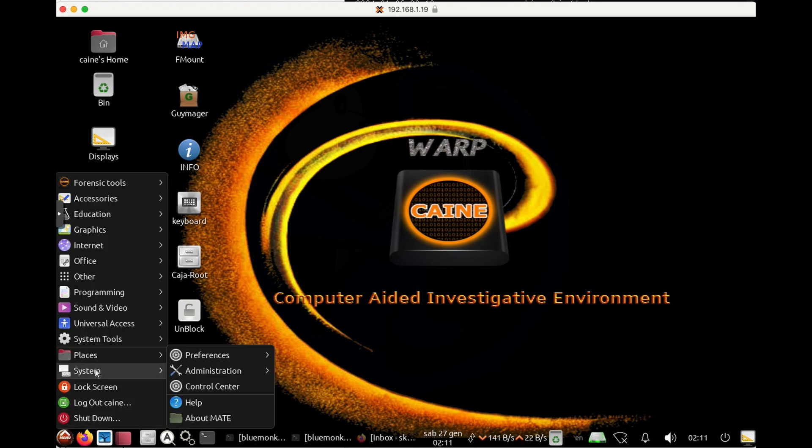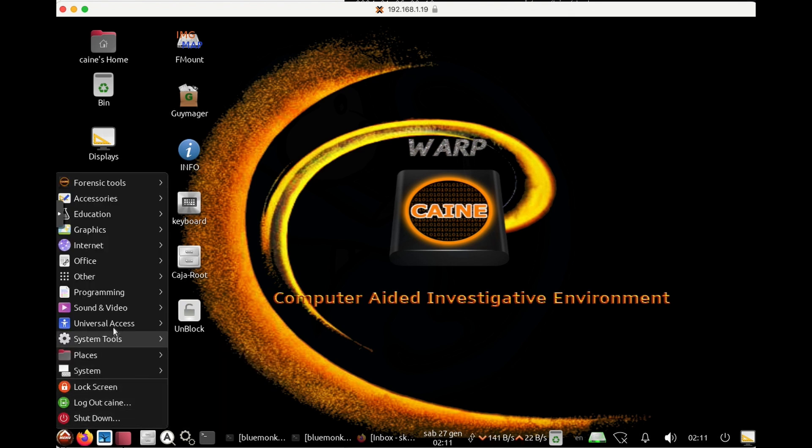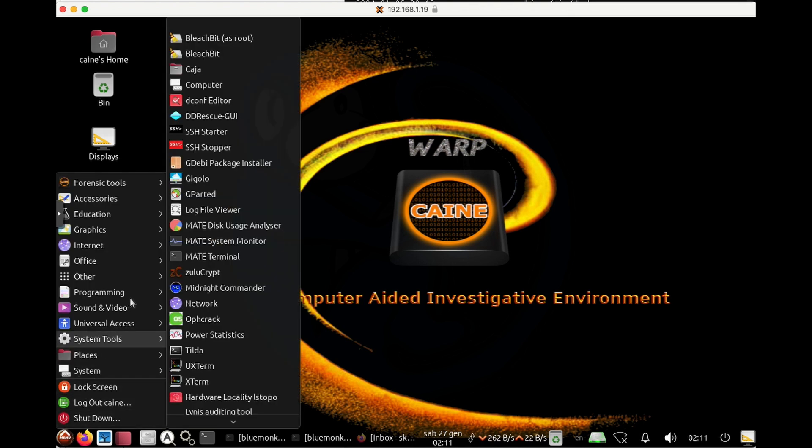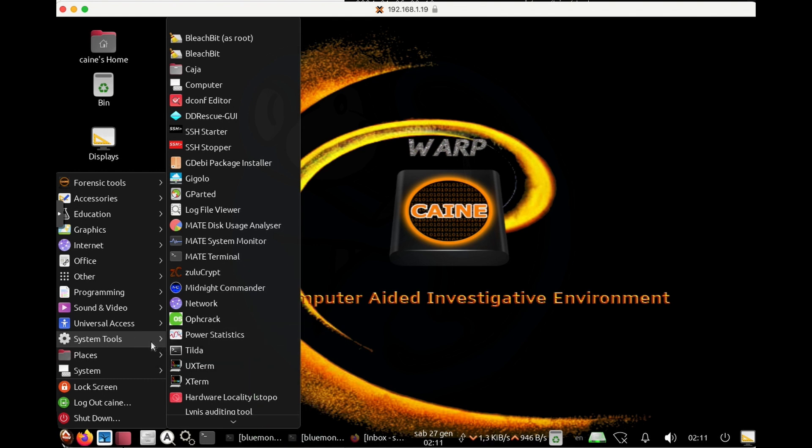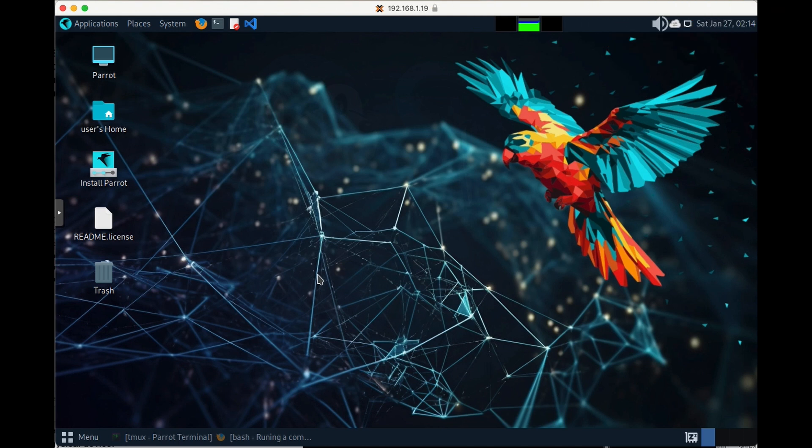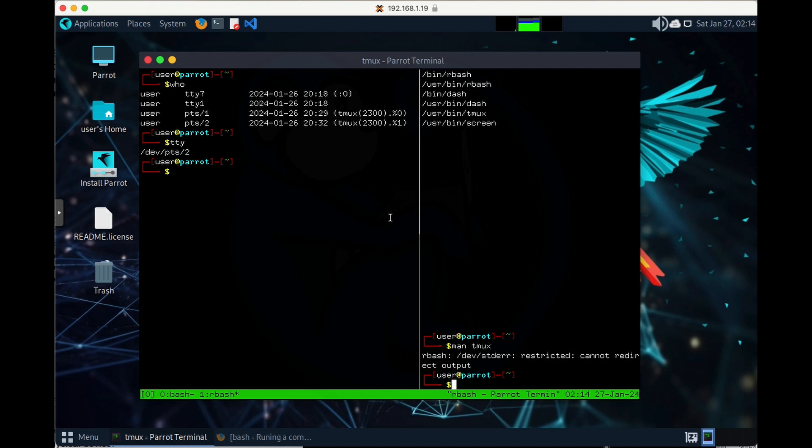In Kali OS, you have a few terminals to choose from. You have the MATE terminal, the UXterm, and then Xterm. On Parrot OS, you will find one of the terminals gaining popularity, which is tmux.